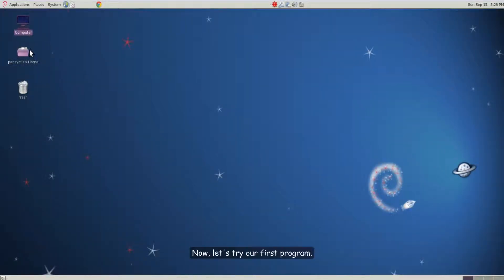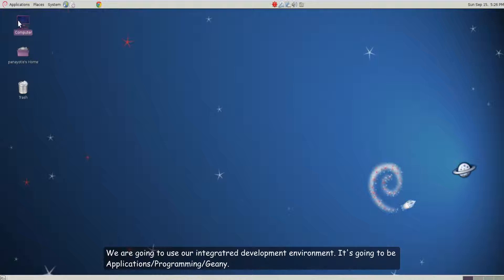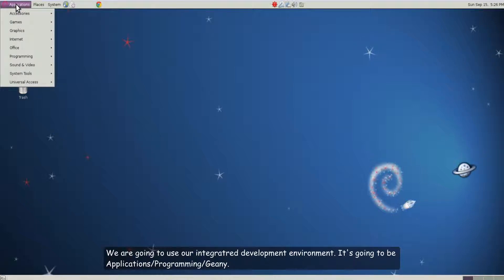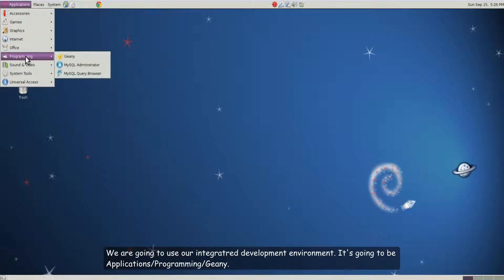Now let's write our first program. We are going to use our integrated development environment. It is going to be applications programming genie.